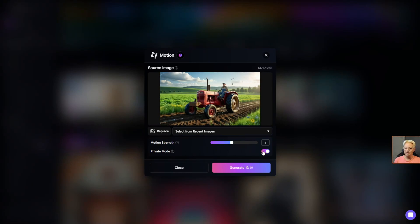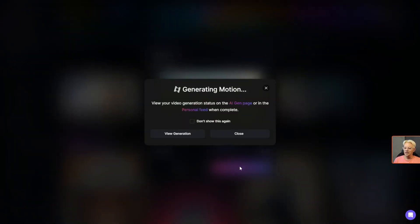If I turn private mode off, then as soon as I generate this it'll be available in the community feed. I'm just going to stay private. We're going to do this tractor together and click generate.